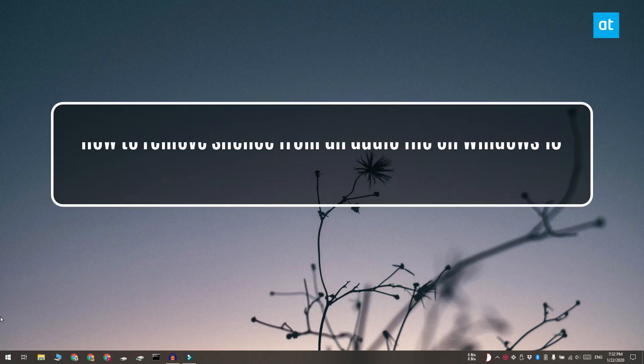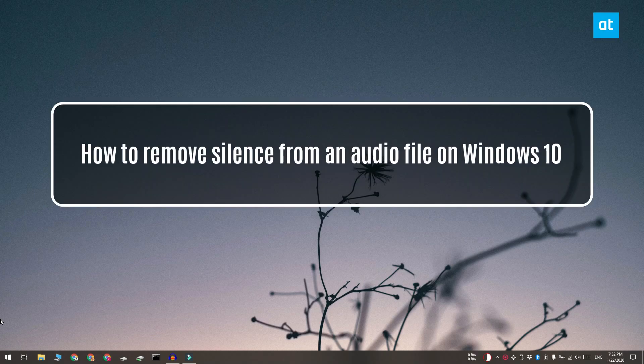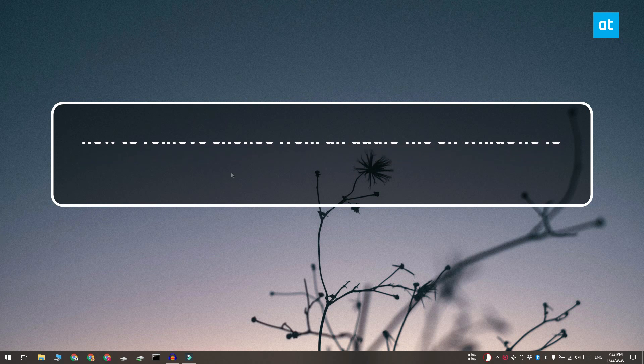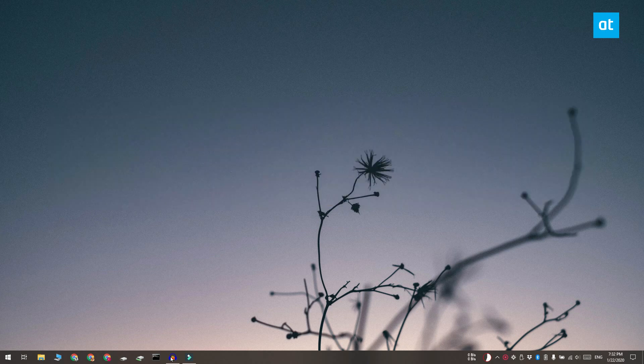Hi everyone, Fatma here from Addictive Tips and I'm going to show you how you can remove silence from an audio file on Windows 10.